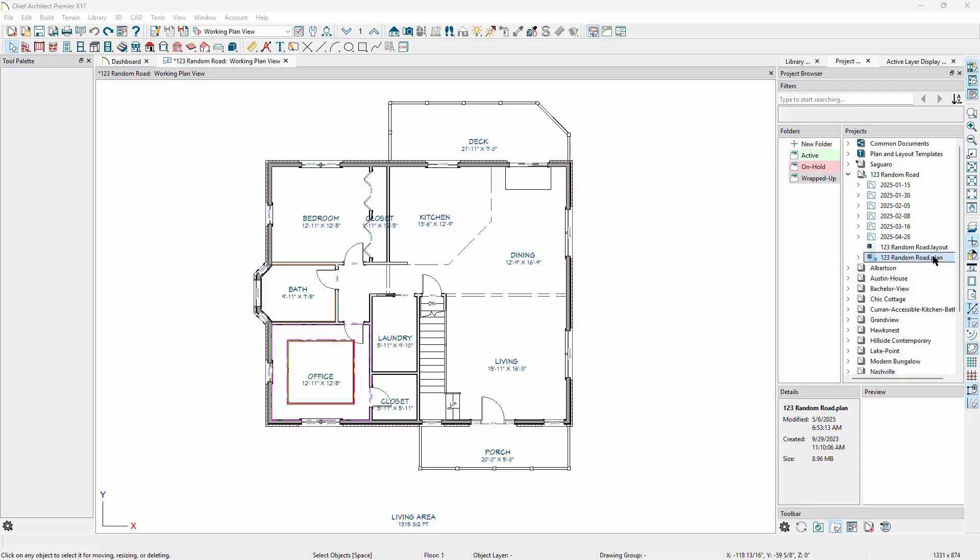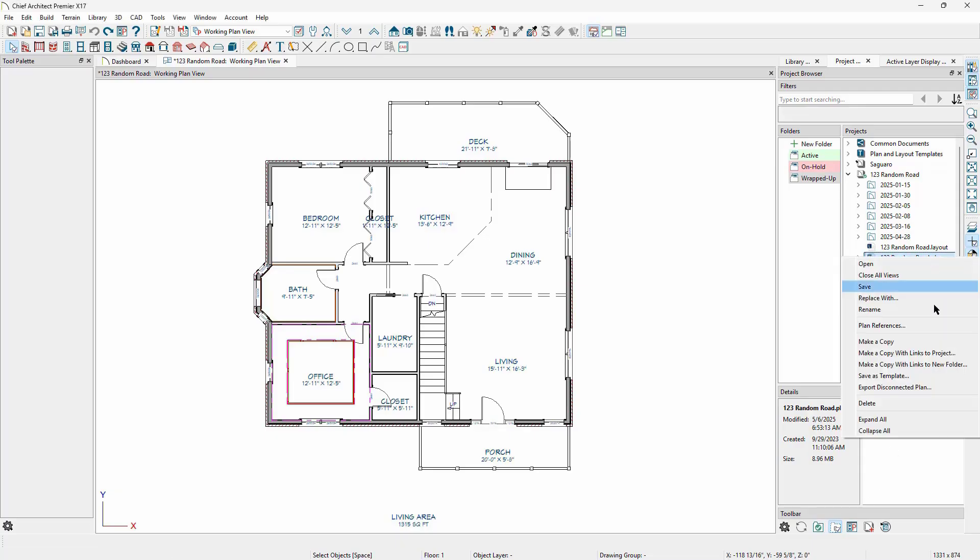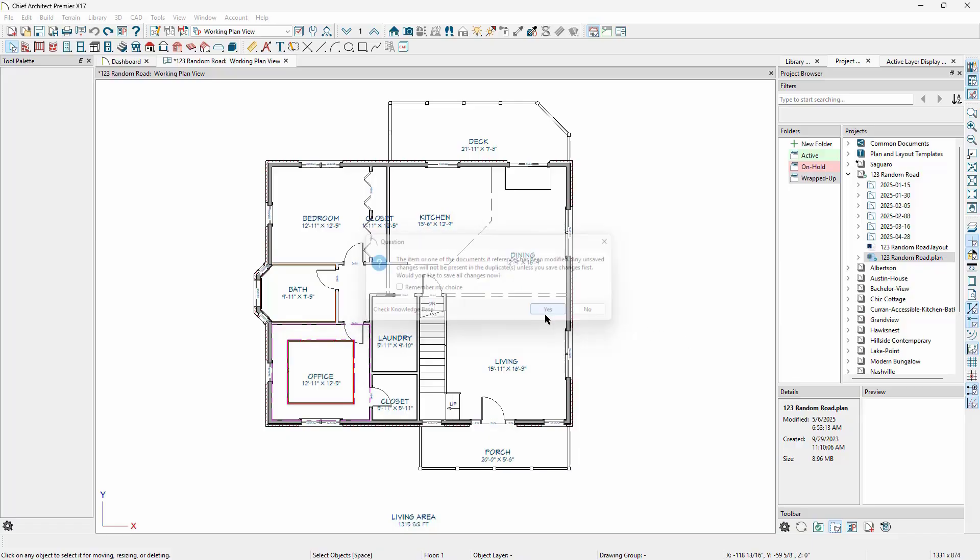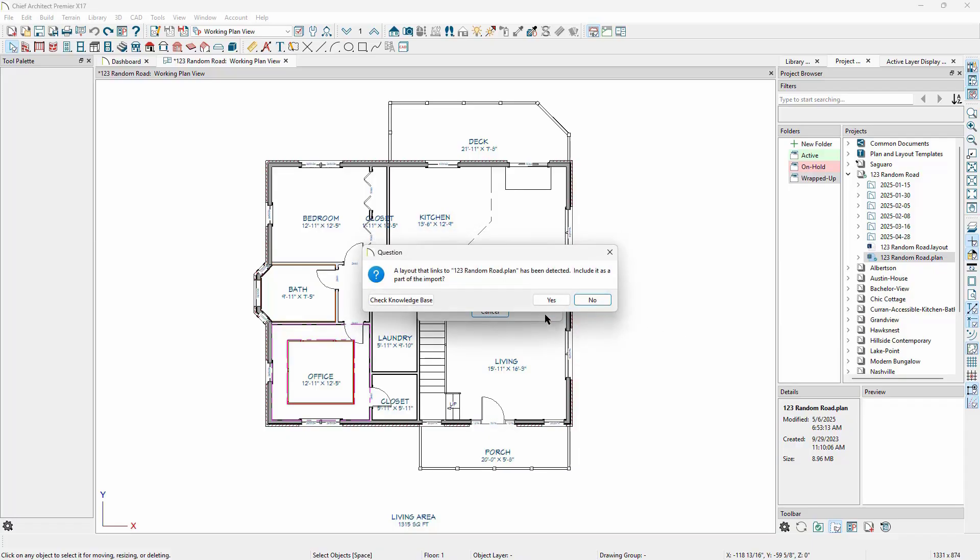To do this, we can right-click on the plan and choose the option Make a Copy with Links to New Folder. If the file hasn't been saved recently, we'll be prompted with an option to save the current file before making the copy. The 'with links' part means that if we have any referenced files, like plan overlays or layouts that we had sent views to, they will be copied too.